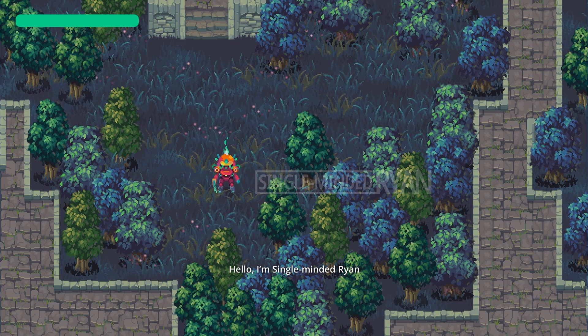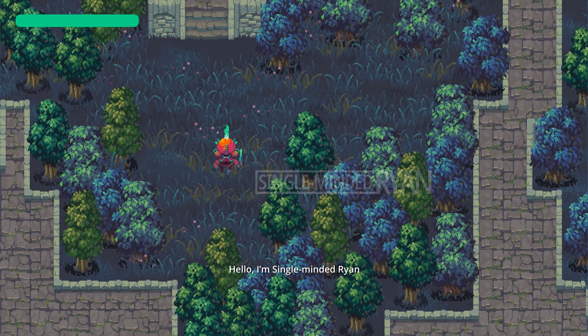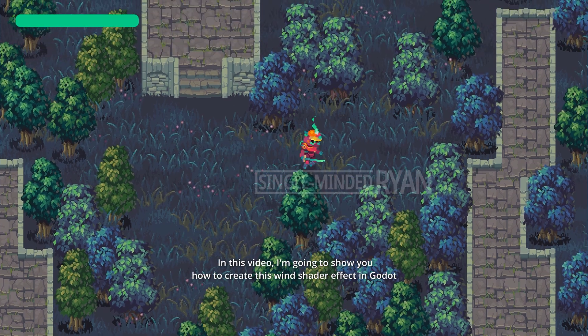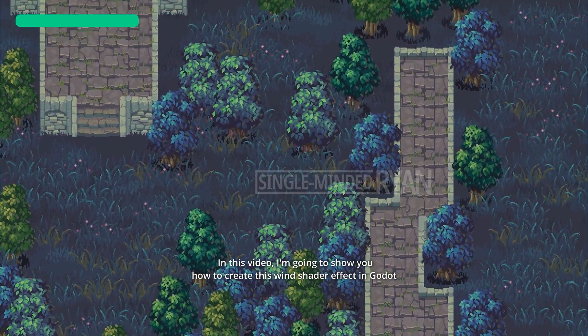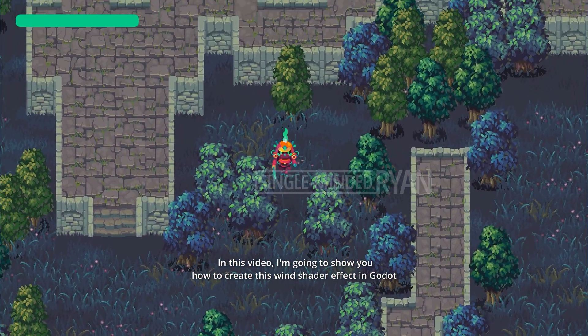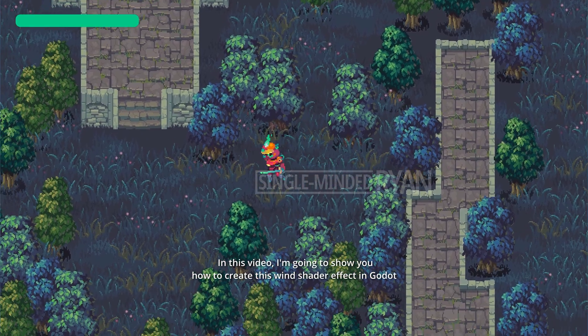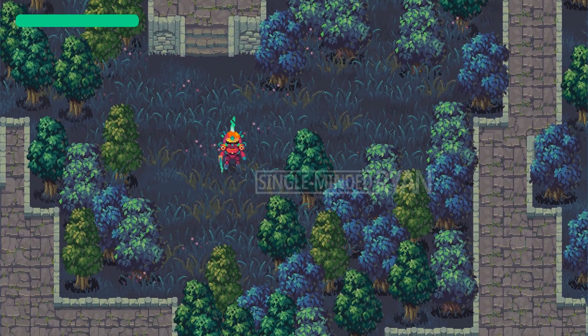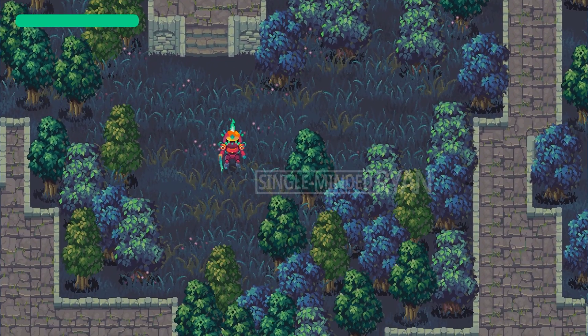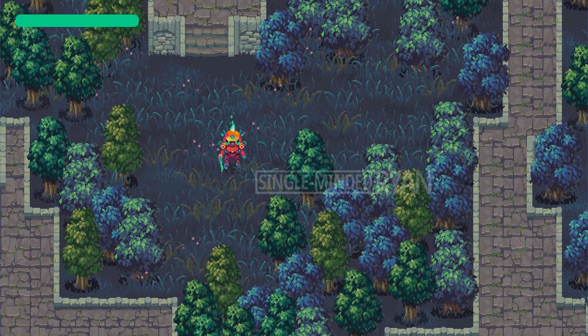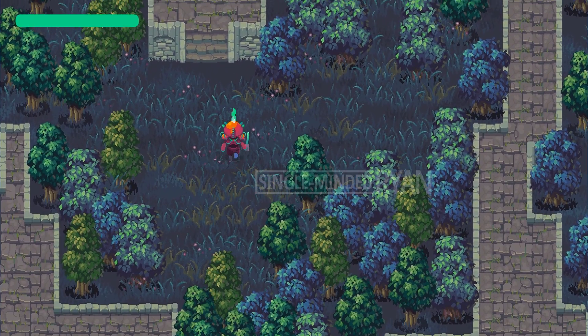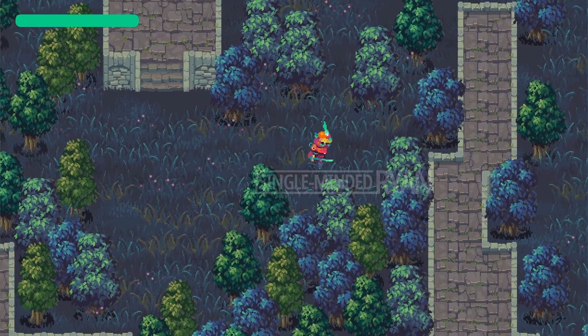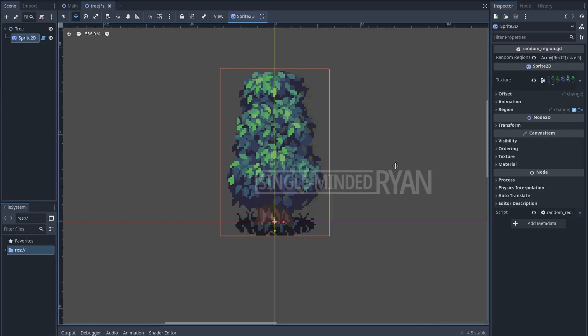Hello, I'm Single-Minded Ryan. In this video, I'm going to show you how to create this wind shader effect. It's very useful for trees in a 2D top-down game. I'm going to show you how to randomize the rate of the sway for each individual tree.